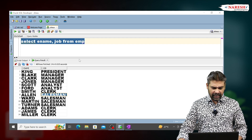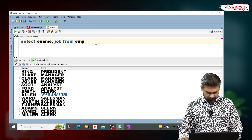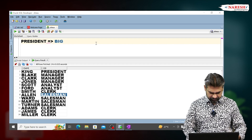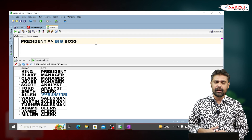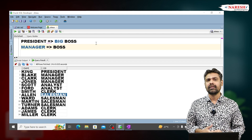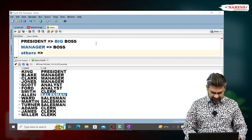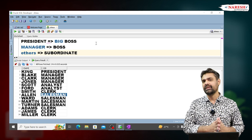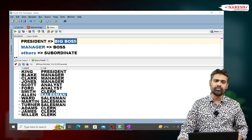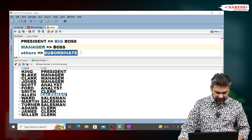My requirement is: I want to replace all president values with 'big boss', all manager values with 'boss', and other than president and manager I want to display as 'subordinate'. This is my requirement.